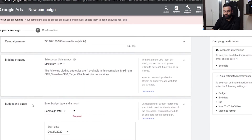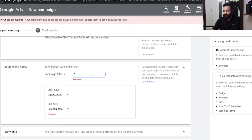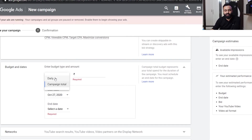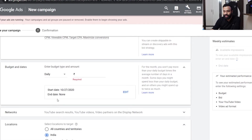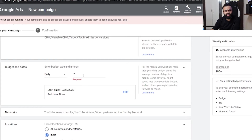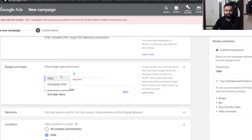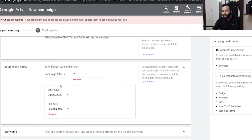Then the campaign total. There are two options in the budget and date section: either a daily budget or a campaign total. If you select daily then the end date is set to none and you can give a daily budget amount. But I don't do that because Google is notorious when it comes to draining your money — you give a budget of 100 rupees and the next day it will spend 200, arguing that on a 30-day average they spend that amount. So I go for campaign total and then select the end date.